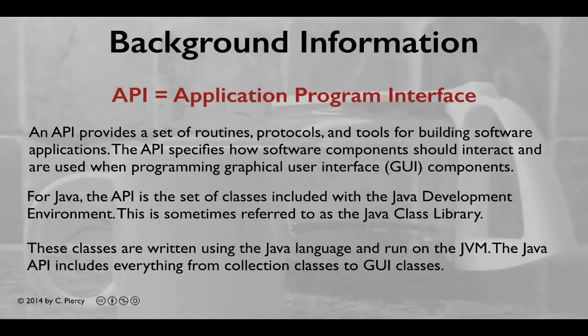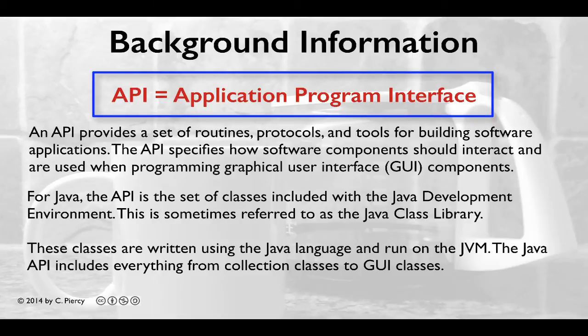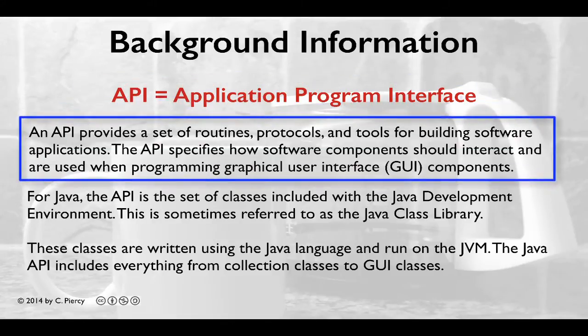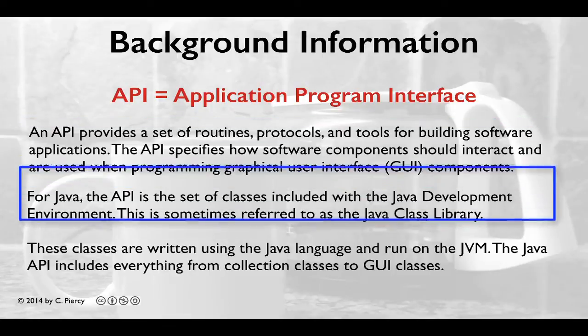First, some background information. API stands for Application Program Interface. An API provides a set of routines, protocols, and tools for building software applications. The API specifies how software components should interact and are used when programming graphical user interface components.